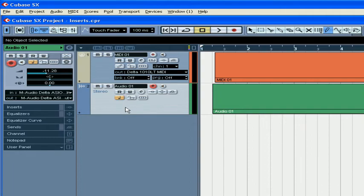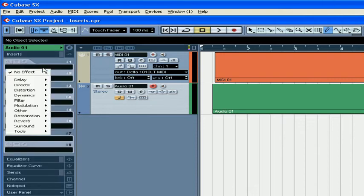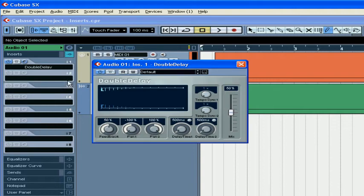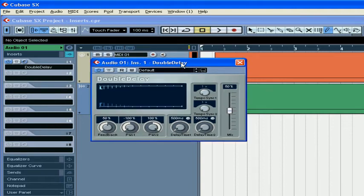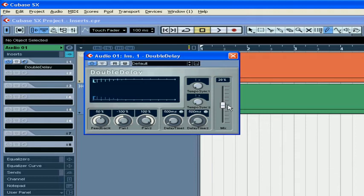Now, let's select a track on the tracks list and click on Insert. Click on the Insert slot, choose the appropriate plugin. The plugin window will open. Here you can adjust your plugin settings.